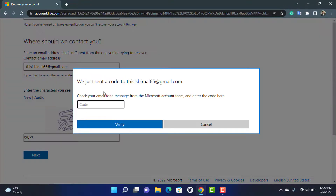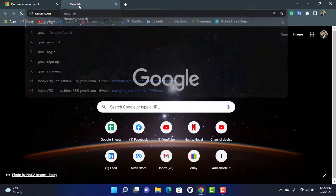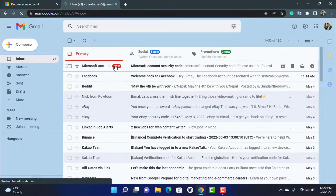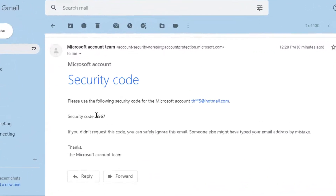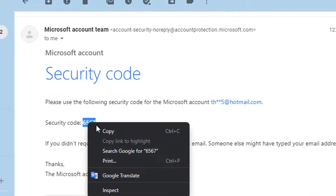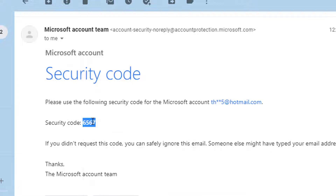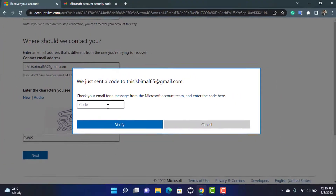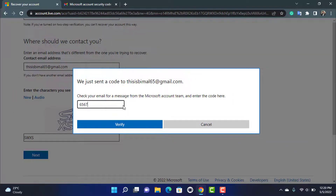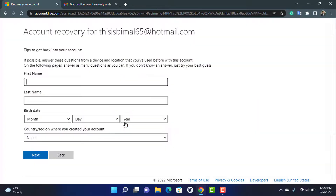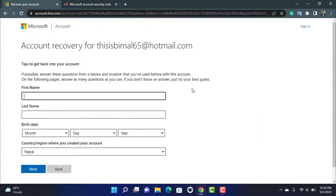Once you click Next, it will ask you to check your email for a message from the Microsoft account team. Log in to the contact email you entered, and you should have received a code from Microsoft. Copy that code, go back to the recovery page, paste it in the box, and click Verify.